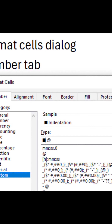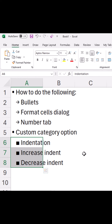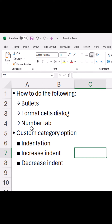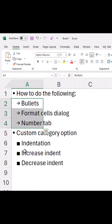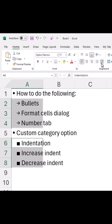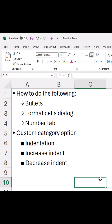Alt+254 gives you a square like this. You can increase the indent more to get the same effect that you get in MS Word. So this is how it is done in Excel. That's it, thanks for watching.